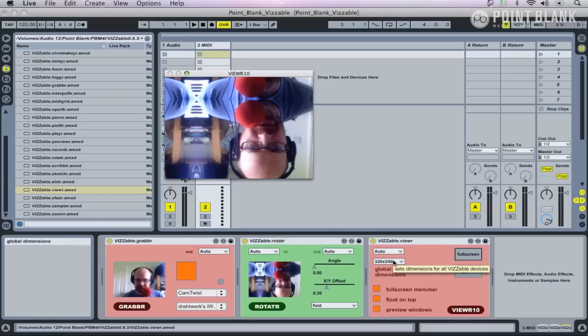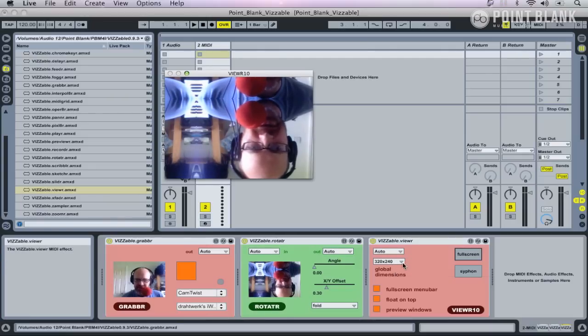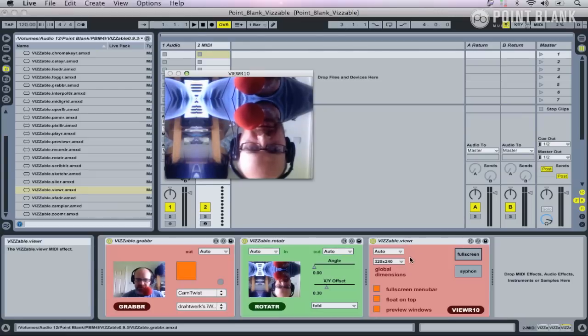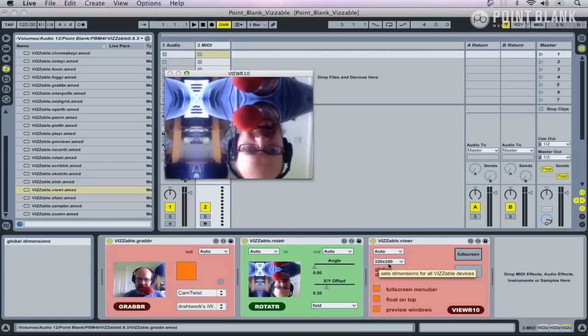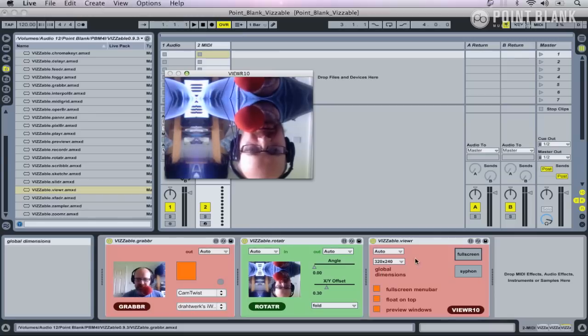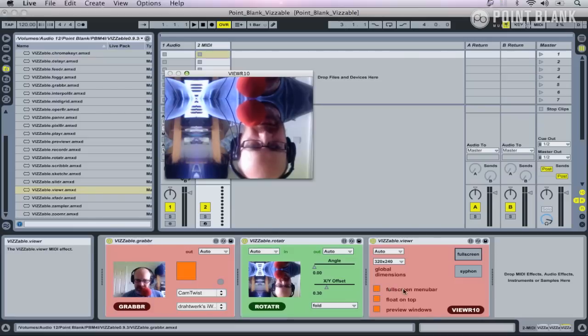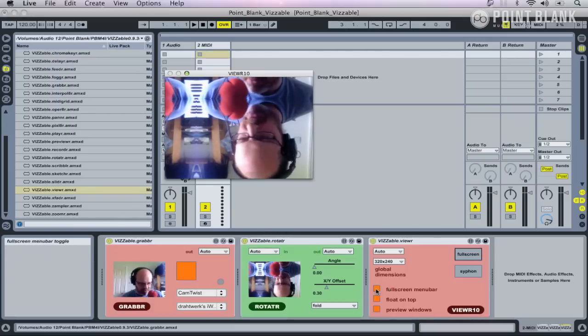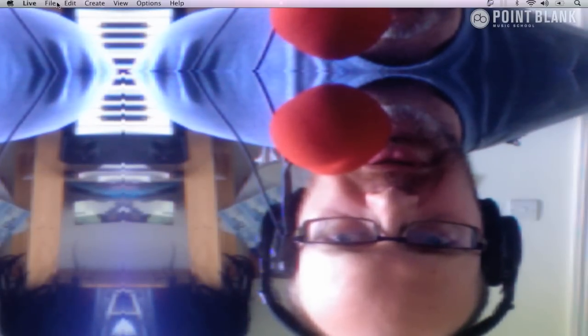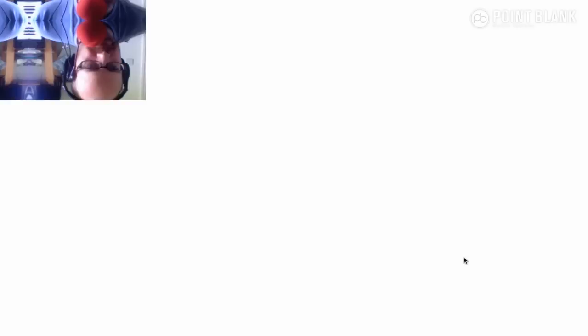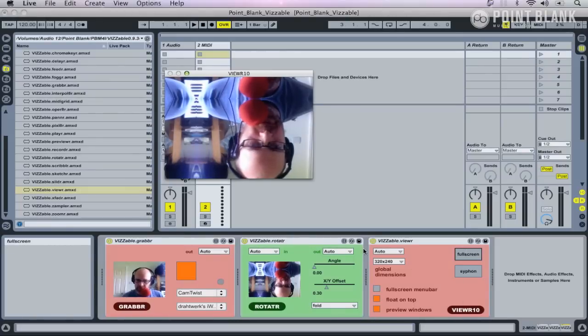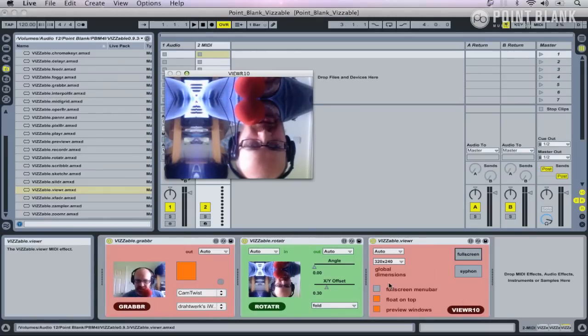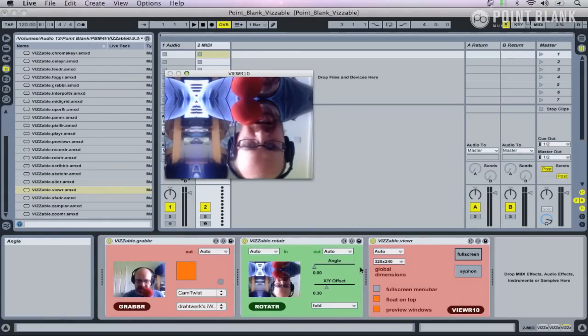The Viewer is quite important. It allows you to specify the resolution of all the Visible devices. At the moment this is set to 320 by 240. As you increase that, you'll find the frame rate of your video slows down. You've also got some additional options down here. If you want to get rid of the menu bar, if I go full screen you can see we've still got the menu bar across the top, and if I take off menu bar, there we go, it's now truly full screen.